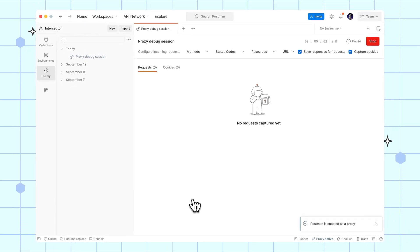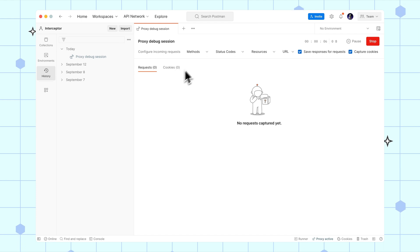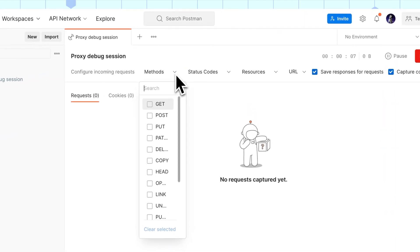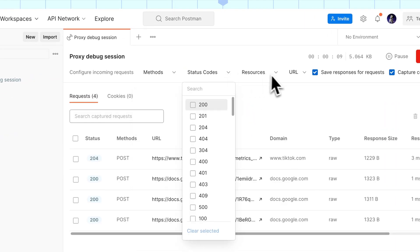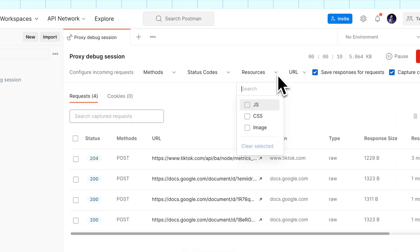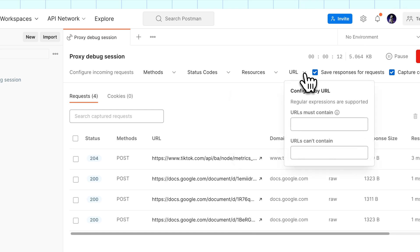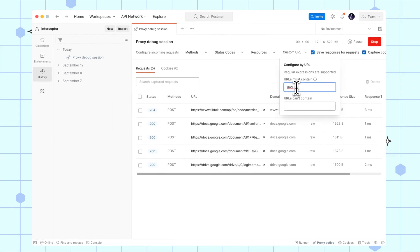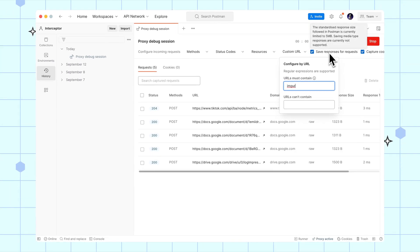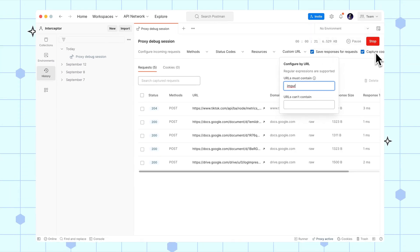Depending on other applications you have running in the background, this can get a little noisy. Filter on specific methods, status codes, resources, or URLs. I'll enter a domain to limit the listening to a specific website. You can also save responses and cookies to reuse later.